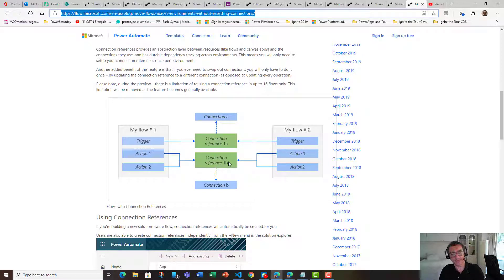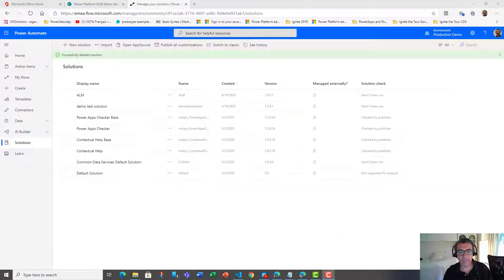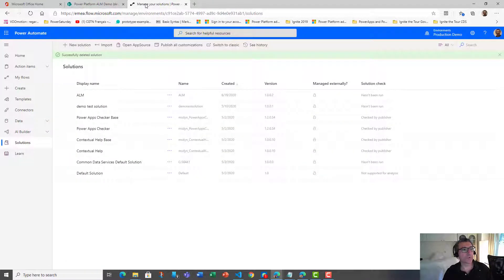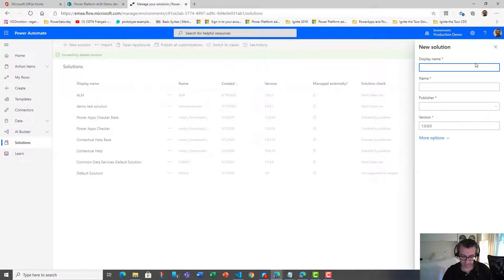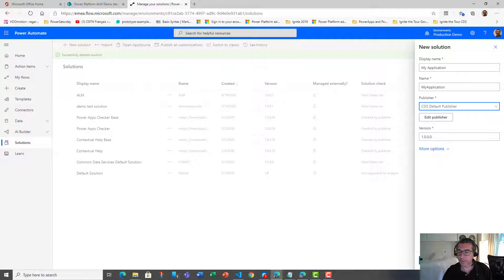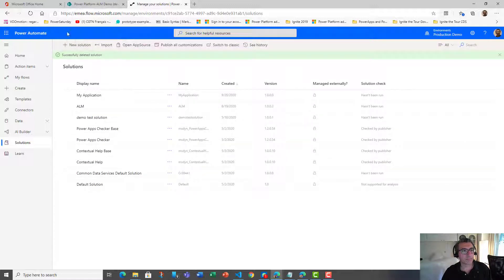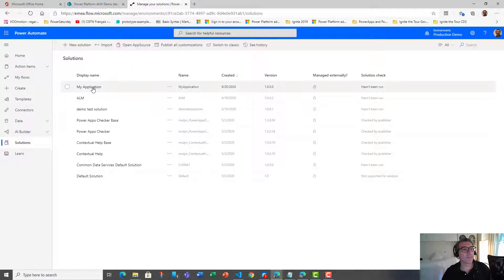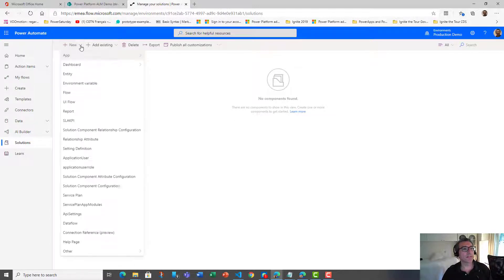That's much faster than before. Read this blog post. Now let's create something from scratch. Here I have a dev site for a platform ELM dev with the following SharePoint list, and I'm going to create a new solution — let's call it 'My Application'. In this application I'm going to create two flows.